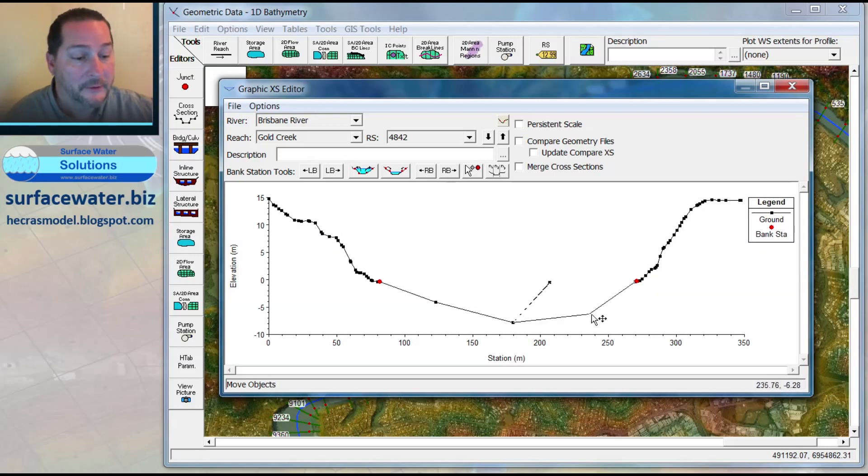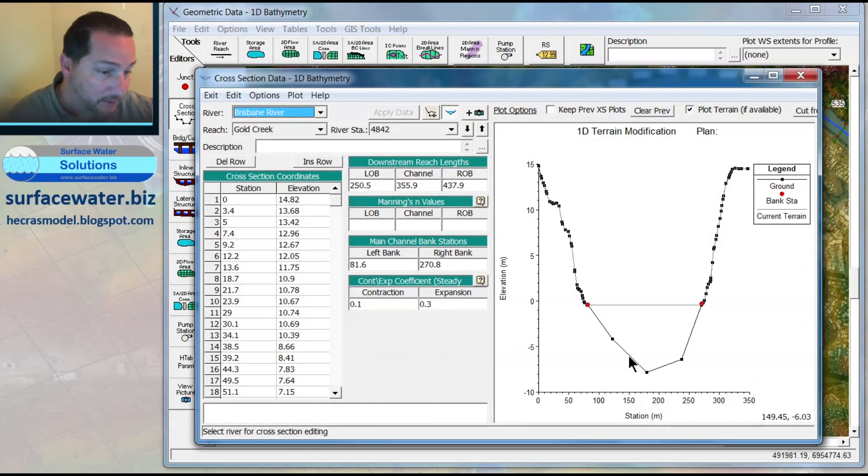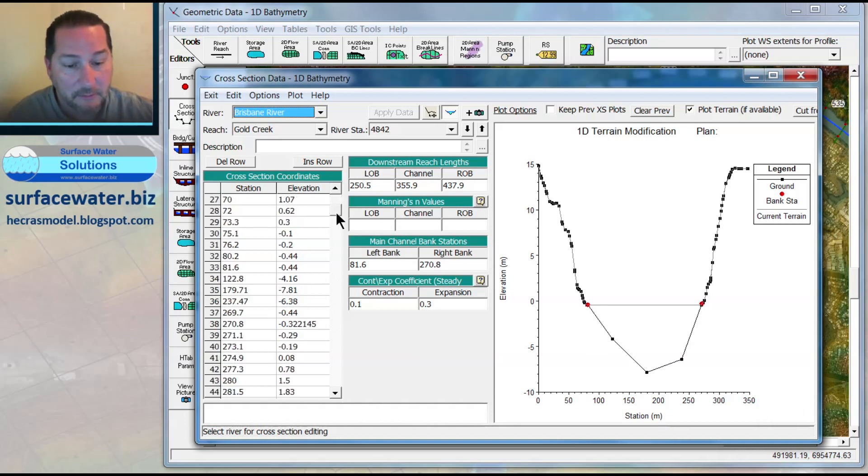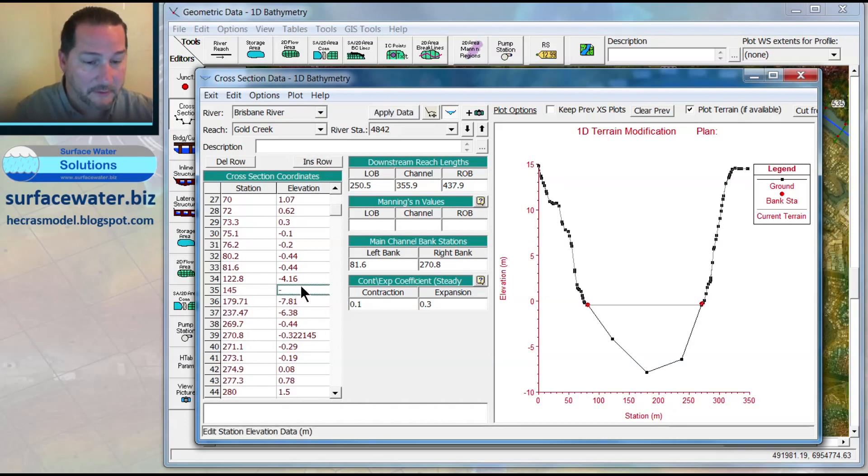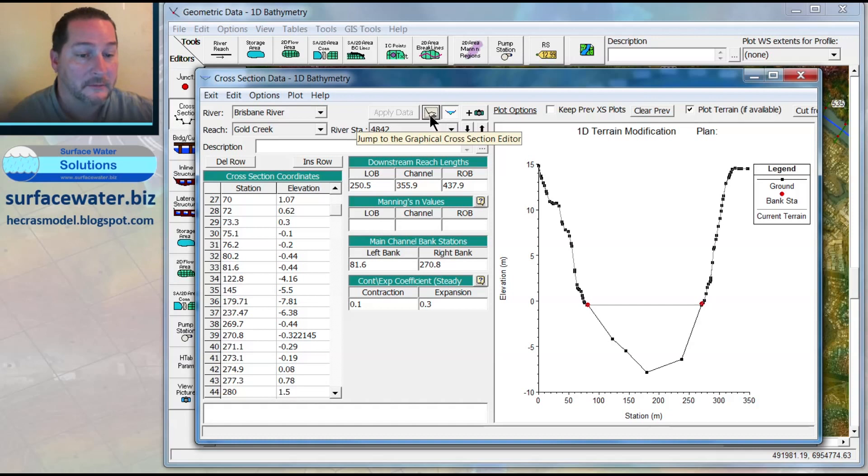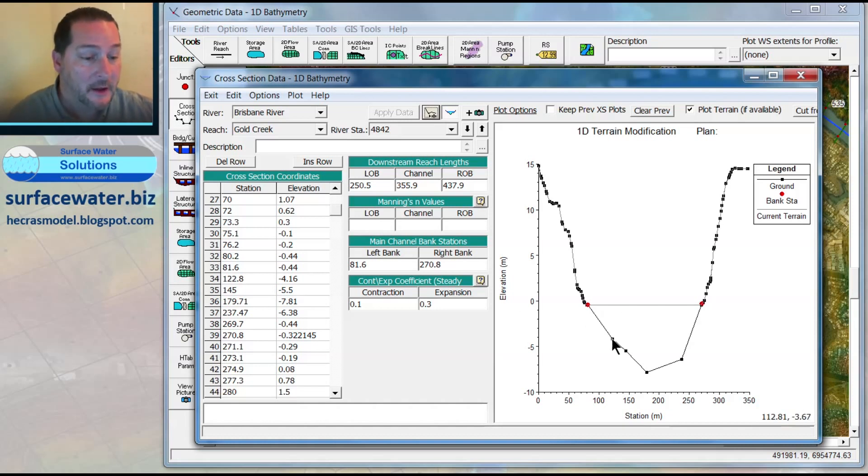The other alternative, if I wanted to put the bathymetric data in manually—if I look in the lower right here, I can see that I'm at about 145 and negative 5—so I could come down to my data, find 145, insert a row, put that in, and give it a value. Once I apply that, you can see this extra point came in, which I could then manipulate graphically or adjust the points as needed. So if you had actual bathymetric surveyed data, you could just insert that here.